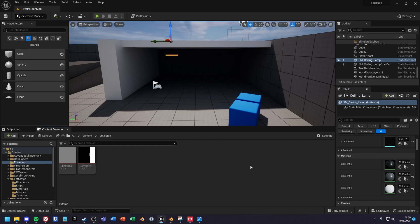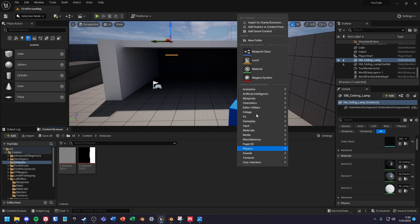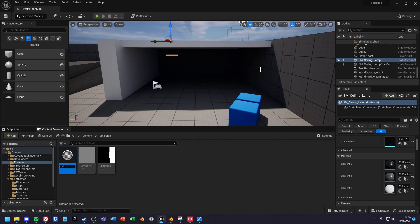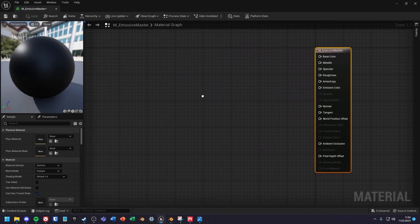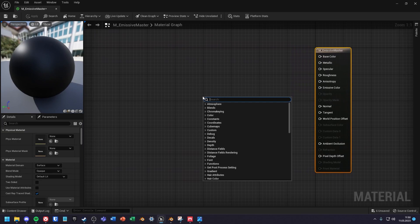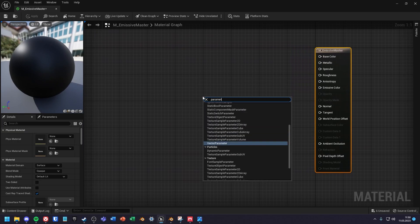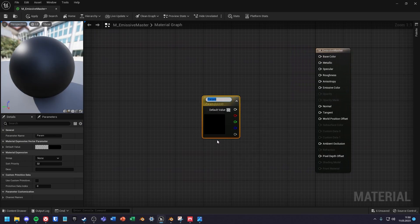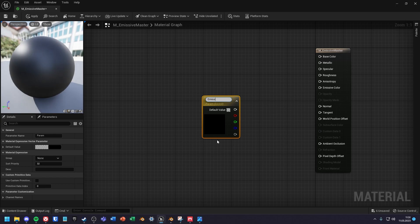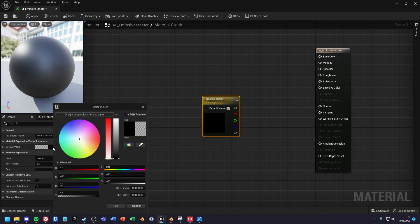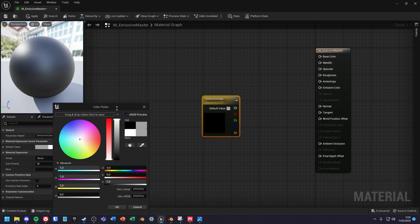Let's start with creating the material. Inside of the material first create and name a vector parameter node. Then change the color of the emission to something other than black.